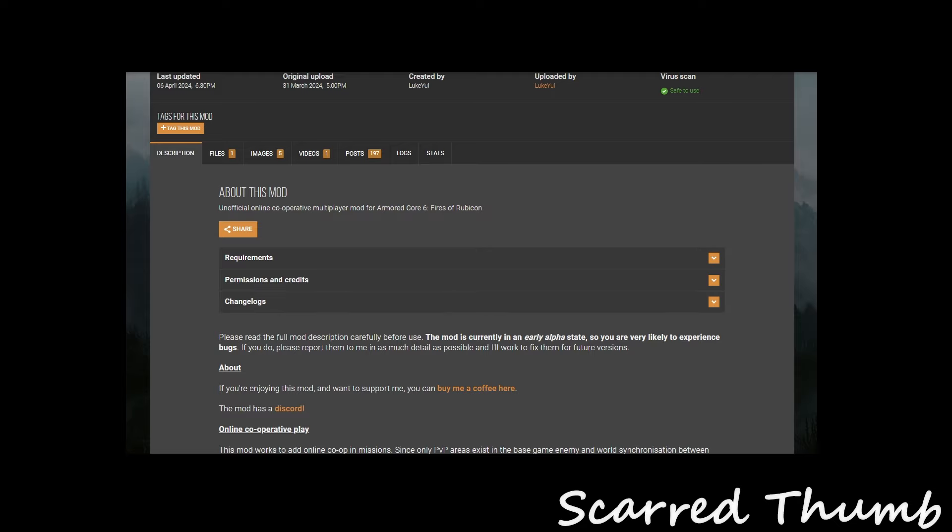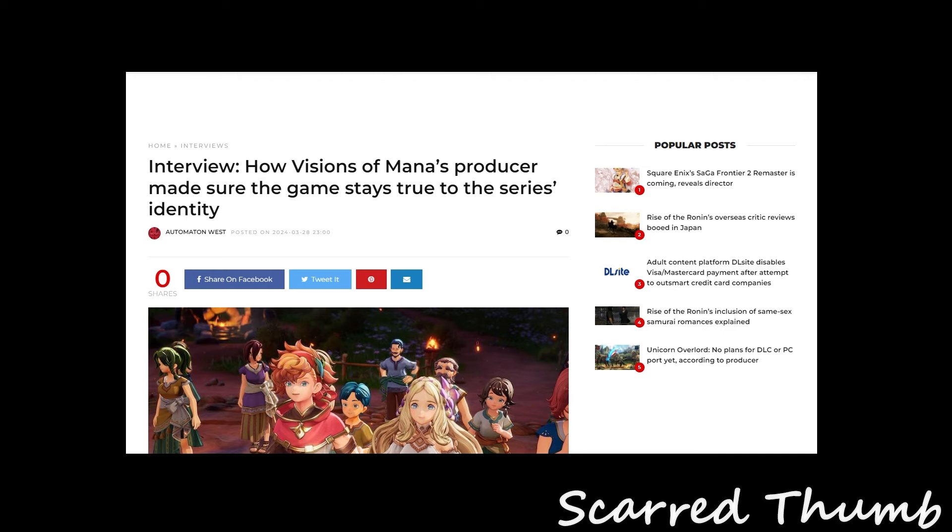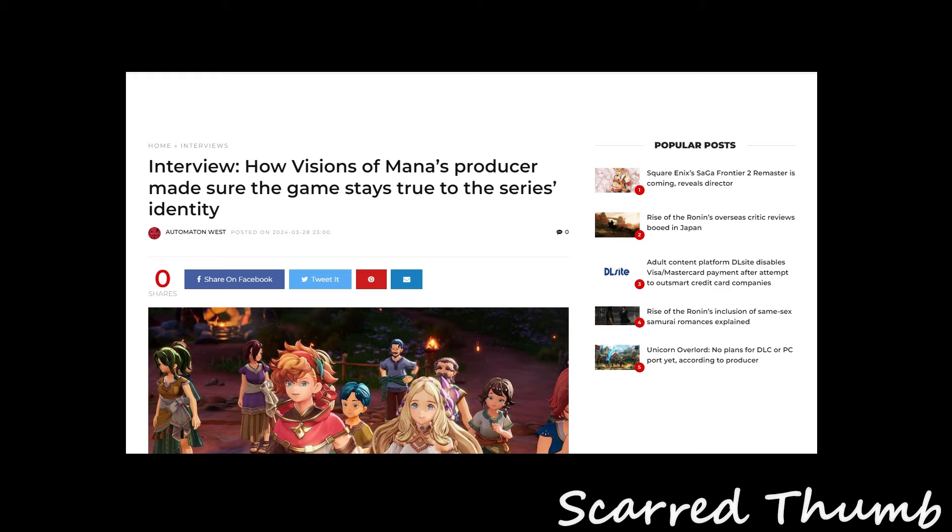And then finally, let's wrap it up. I'm going to even go a little over time. This was an interview about the talk about Vision of Mana last time, but I was super sick. So I wanted to talk about it a little again. This is sort of an interview. Vision of Mana's producer made sure the game stays true to the series identity.